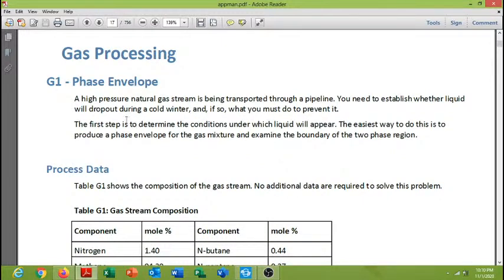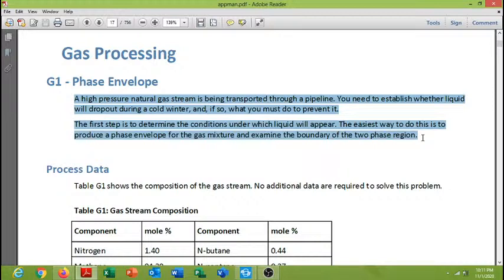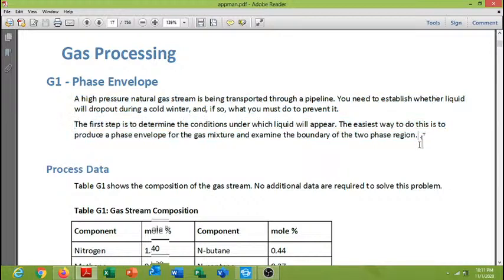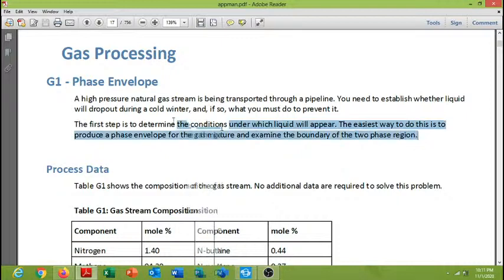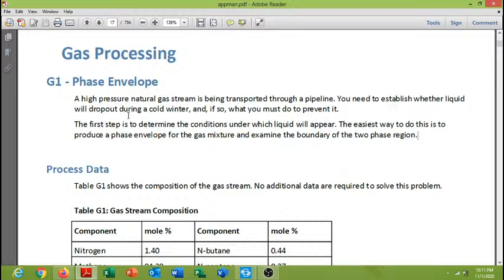For simplicity I will explain the problem that is faced by many engineers in the field. A high pressure natural gas stream is being transported through a pipeline. You need to establish whether liquid will drop out during a cold winter when temperature goes down in negative scale, and if so, what you must do to prevent it. The first step is to determine the conditions under which liquid will appear. The easiest way to do this is to produce a phase envelope for the gas mixture and examine the boundary of the two phases.